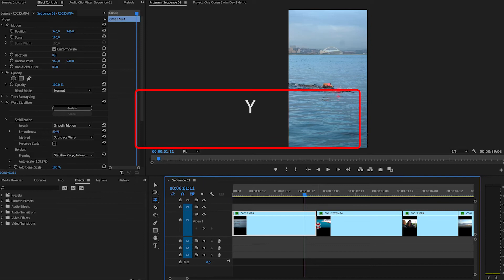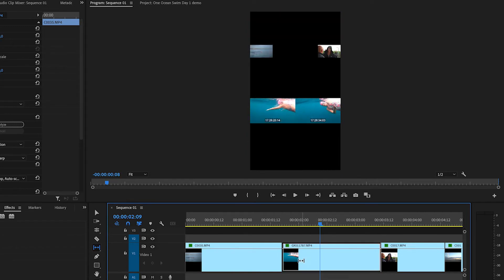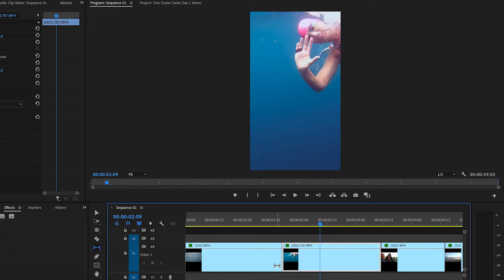Now we can start getting into slipping and sliding. We're going to start with the slip tool and the shortcut for that is Y on your keyboard. What the slip tool does is it allows you to shift your in and out points within the clip without changing the duration of your edit. So we can go in here, select our clip, and slip it across — you'll see that our clip is changing inside of our edit. The duration of the clip is not changing; it's just shifting the in and out points on your raw clip to show you something different in your edit.